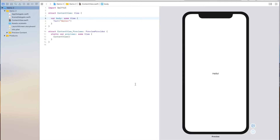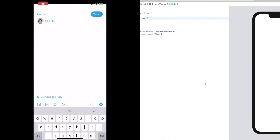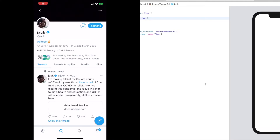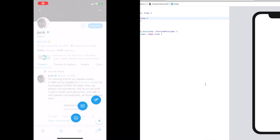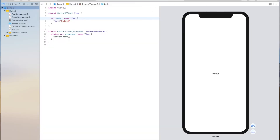For example, Twitter utilizes a FAB that lets you create a tweet, and you can also long press on this button to show more actions that you can take. We're going to implement our own FAB utilizing SwiftUI, and it's actually very simple to do this.